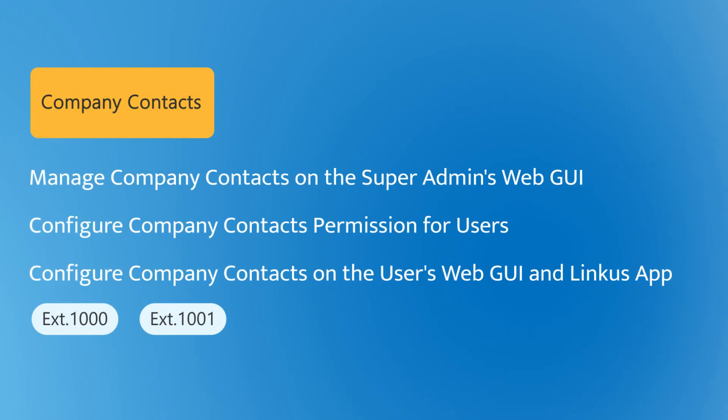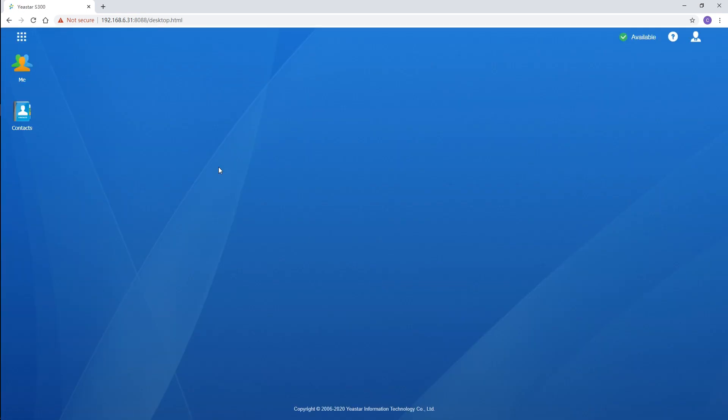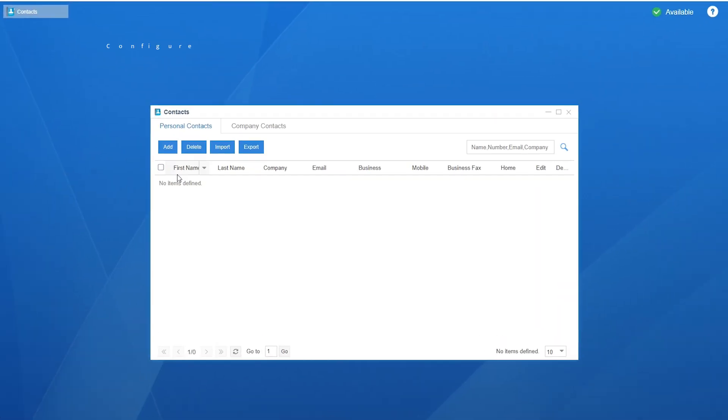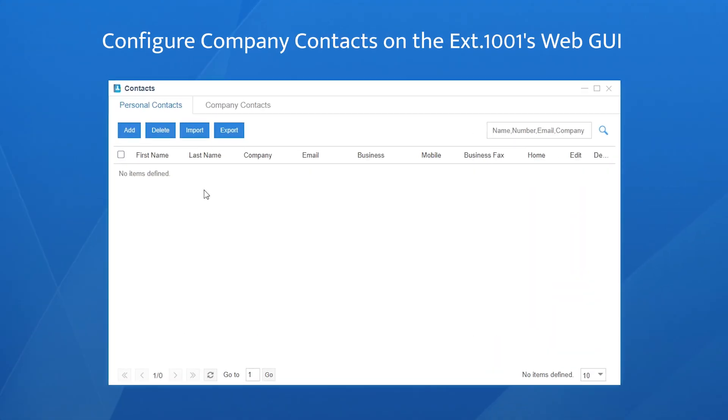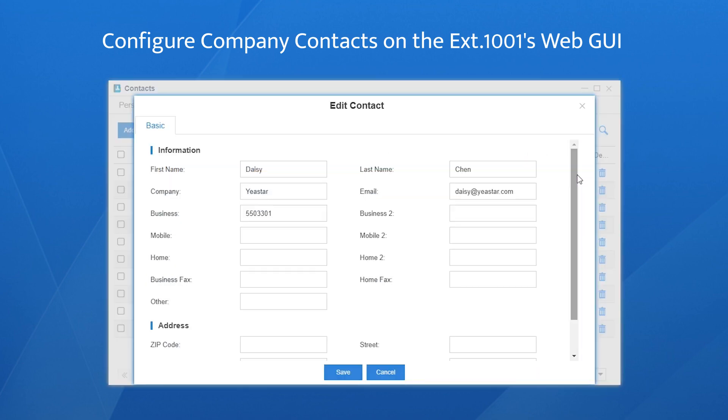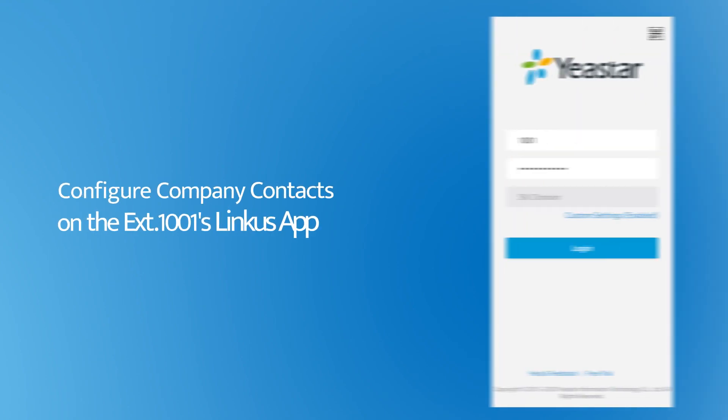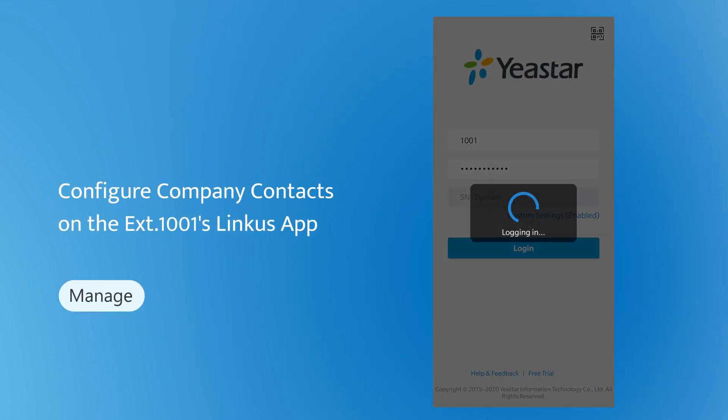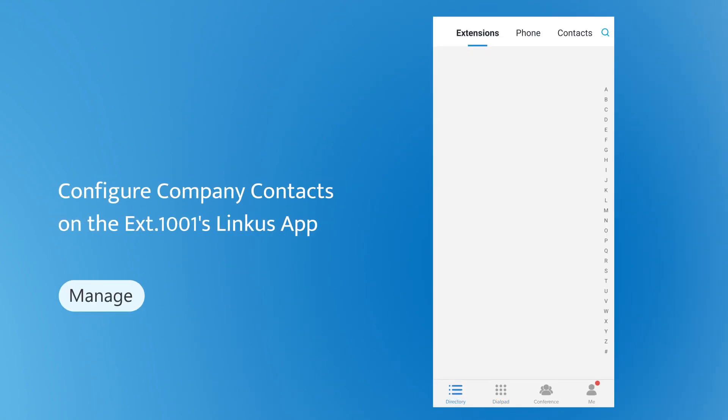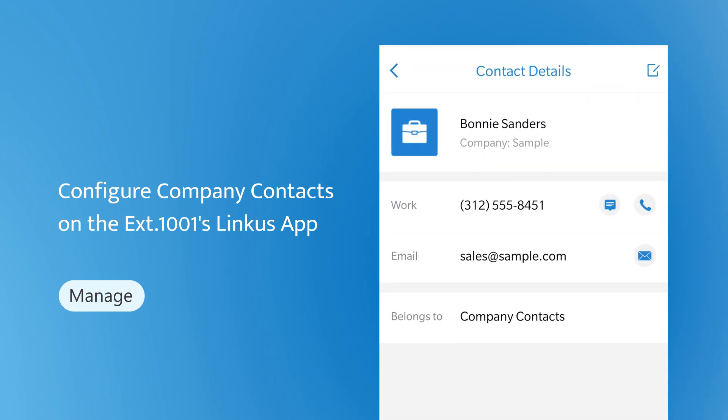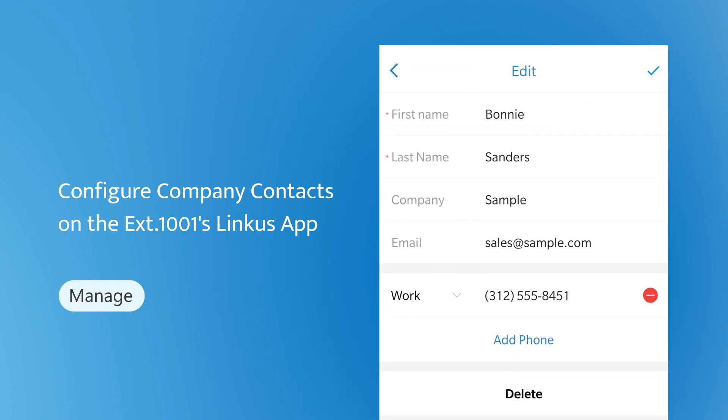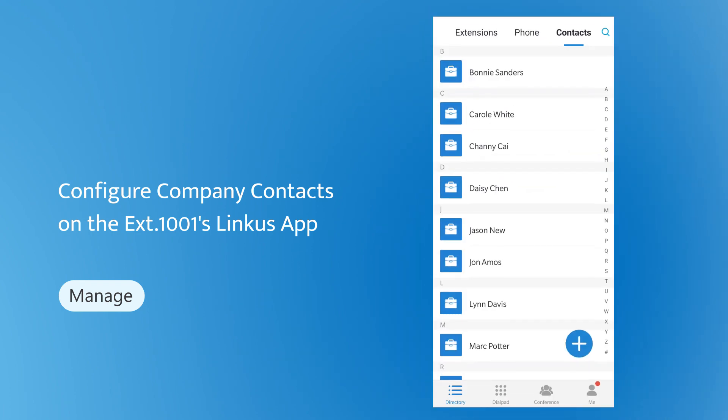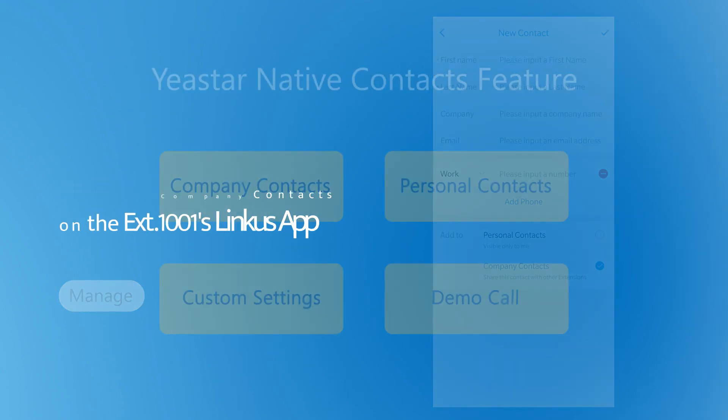How about extension 1001? Log in to the PBX with the user's account. Same as before, open this part. We can actually do something more than just view. Except for viewing the information, we can also edit and delete the existing contact or add a new contact, as the super administrator does. As for the Linkus, the permissions are the same: view, manage the existing contacts, and add a new company contact to the list.